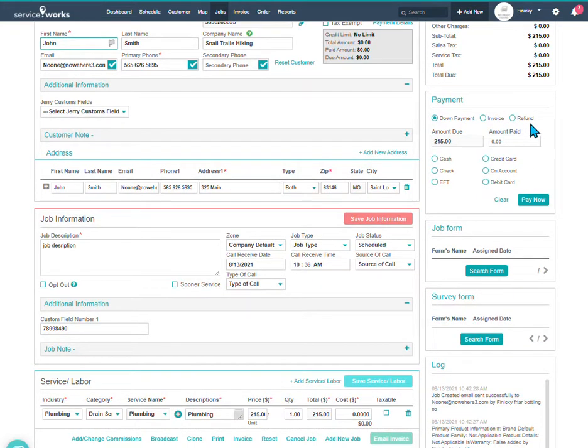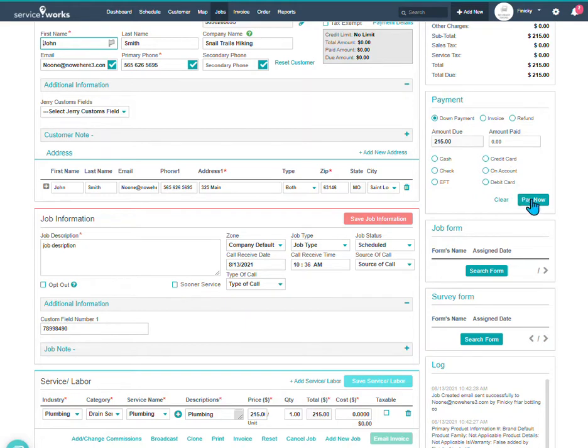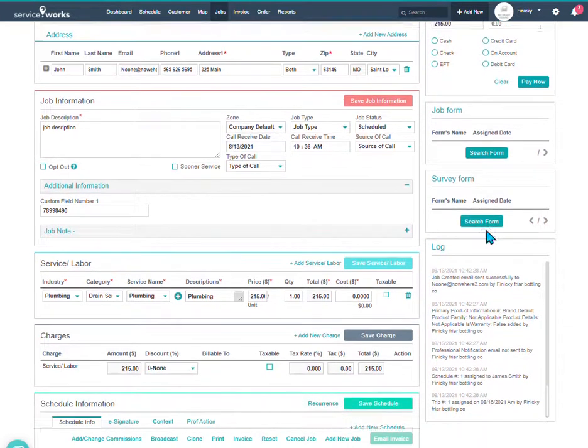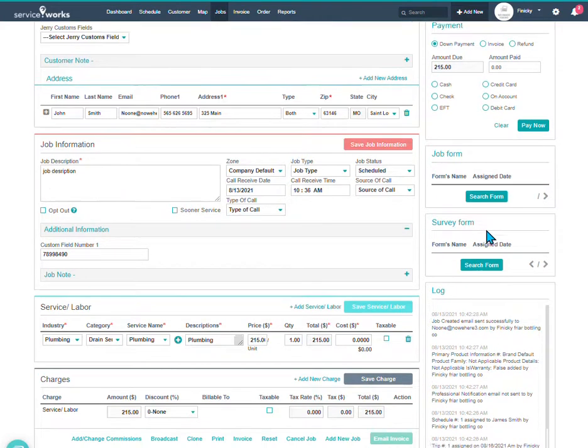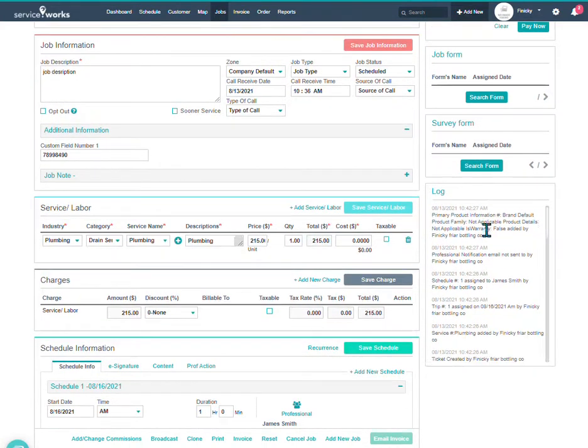Here, if you are set up with one of our payment portals, Sphere, Stripe, Authorize.net, or Square, you can actually take a credit card payment here. Clicking pay now, it will open up the window to enter the credit card information. Your technicians can also take payments out in the field. Basically the same method if you set up that permission for them to do so.